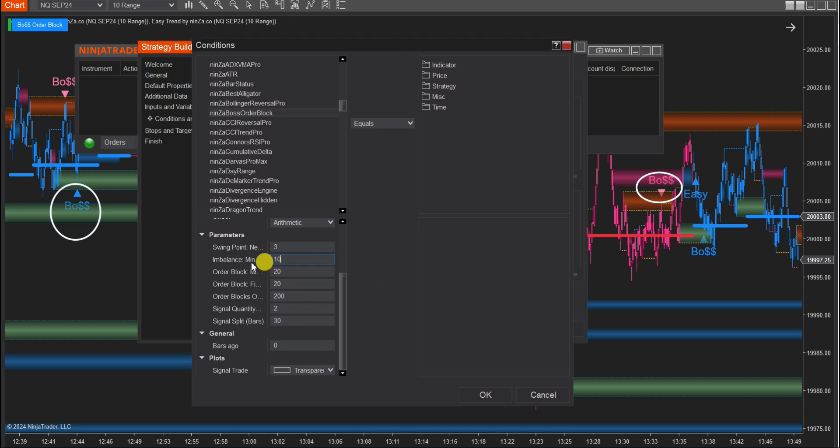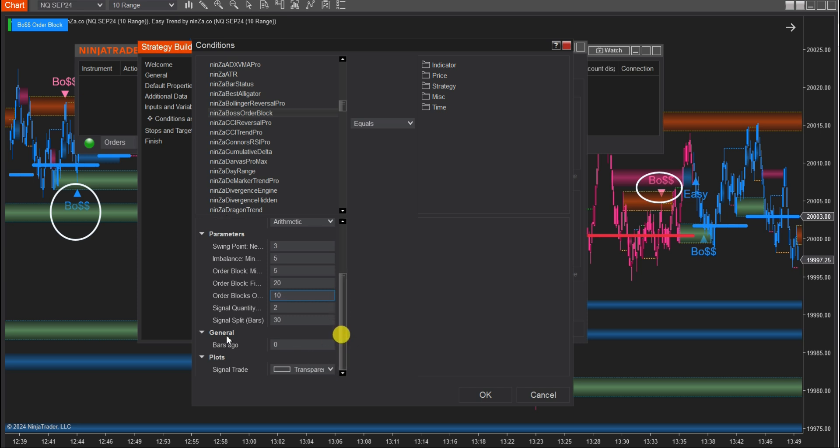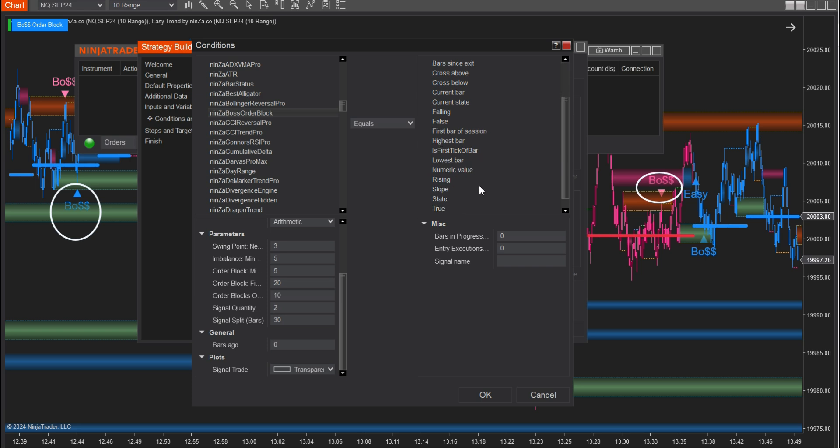Adjust the indicator's parameters in the Strategy Builder to match those on the chart. Set the value for bars ago and choose Signal Trade from the list of value plots in the Plots section. Then select a comparison value and set the numeric value.